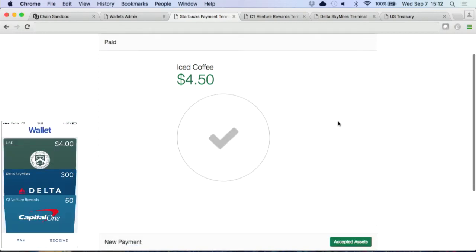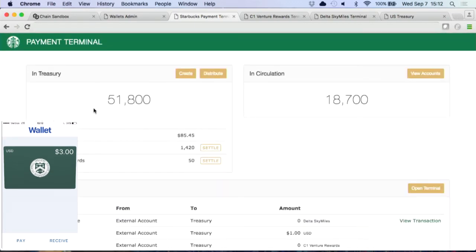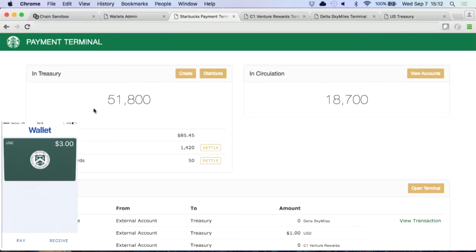When I hit pay, all those assets have been transferred to Starbucks. You see the wallet — all my assets are gone because it's just like a bearer instrument. I just handed those over, it just happened to be digital. And unlike a photo, it didn't copy it — it just transferred it. The last step: if you look at my treasury account on the left-hand side, this is Starbucks looking at their treasury. You can see in their treasury they have 51,000 Starbucks points, but now they also have dollars, Sky Miles, and rewards points.